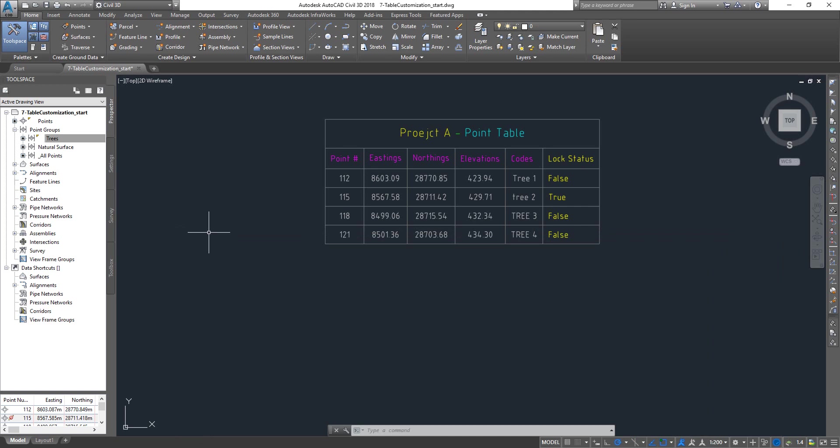That's how we customize the table style. I hope you enjoyed it. Keep watching more videos and subscribe to our channel. Thanks.